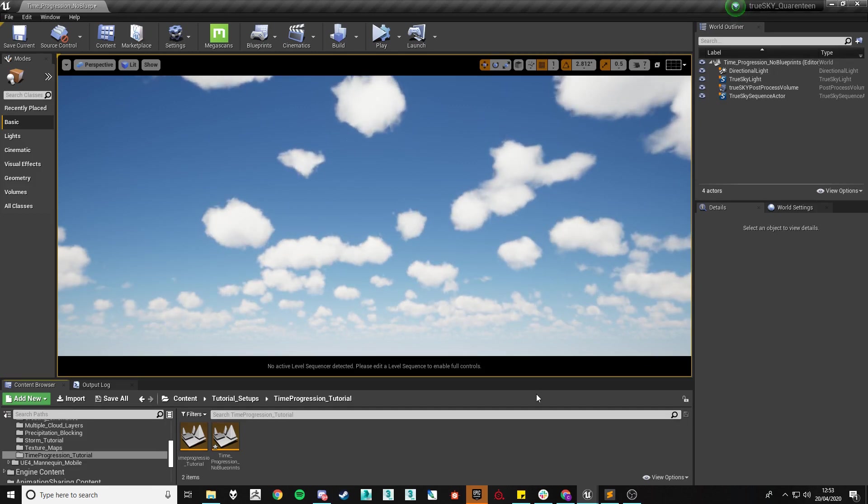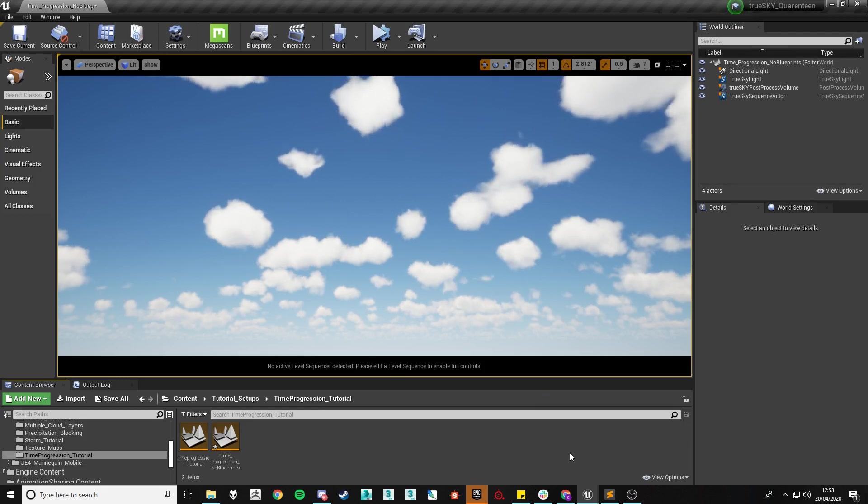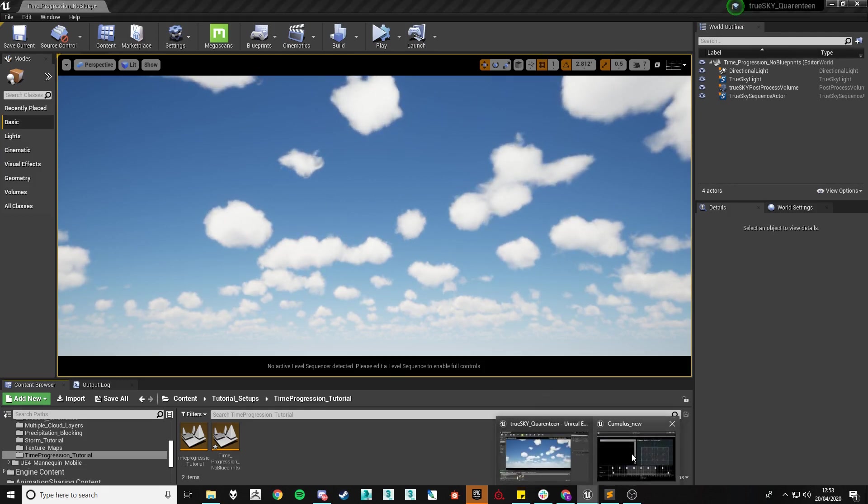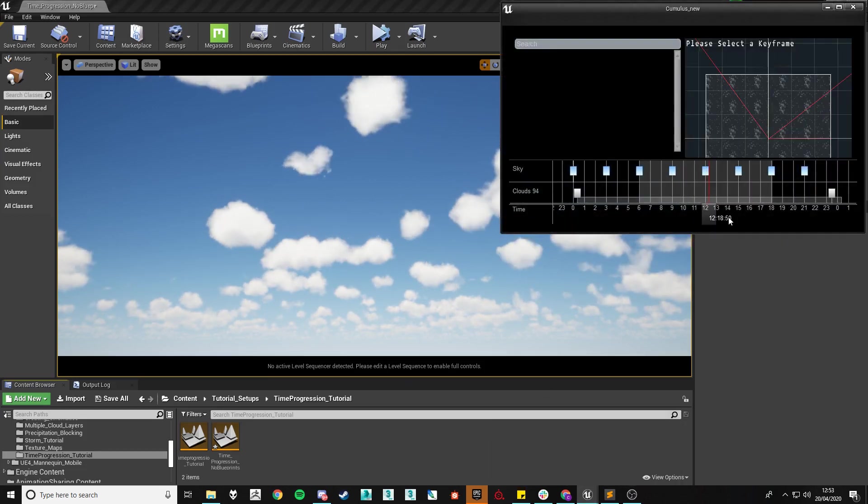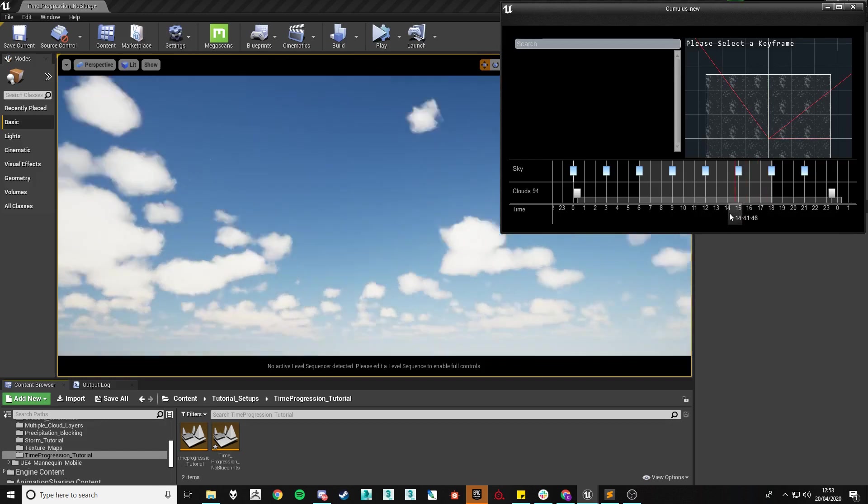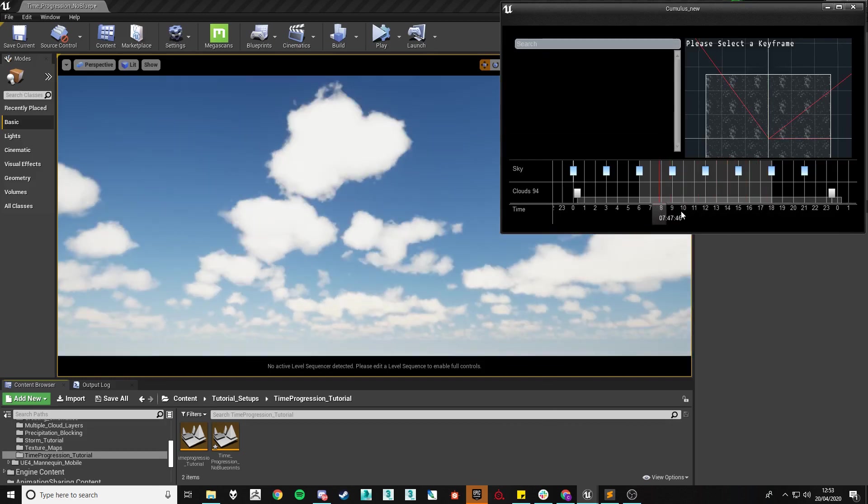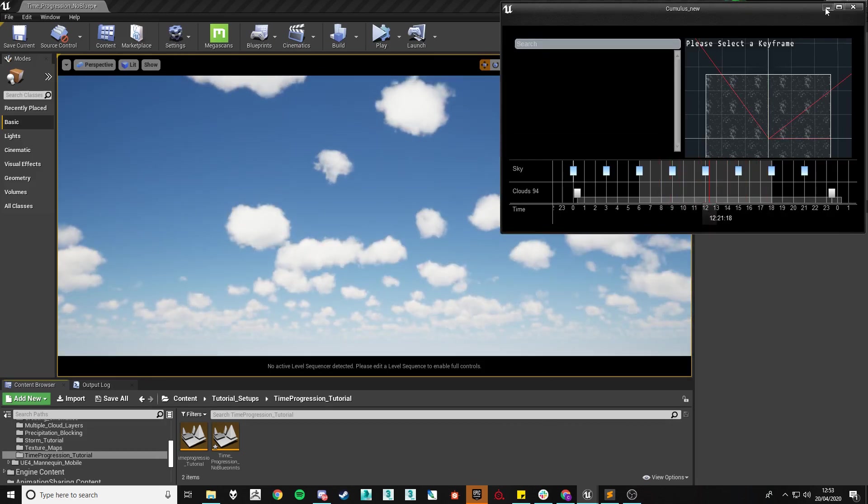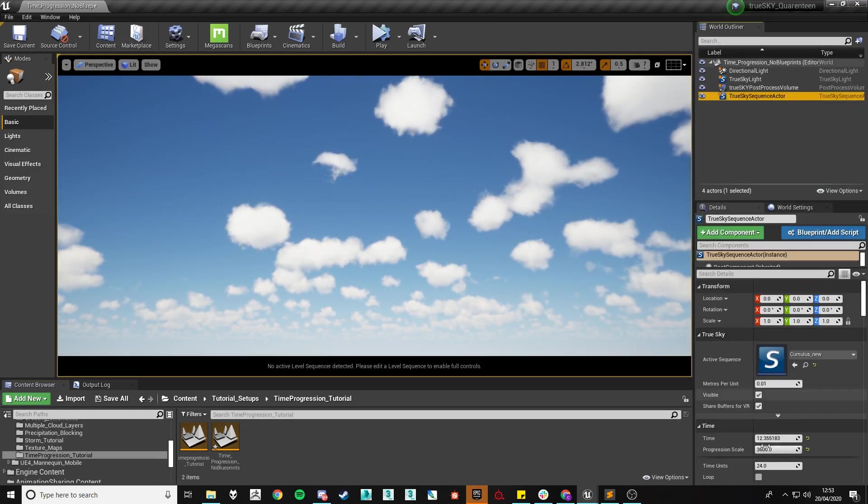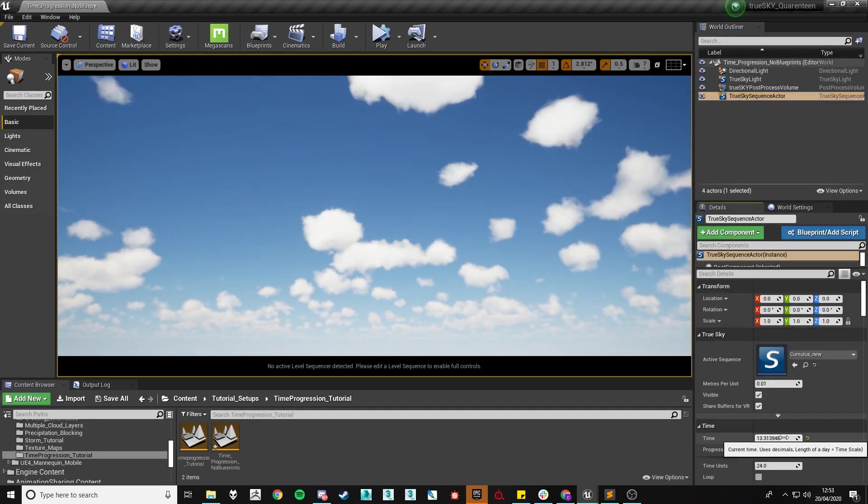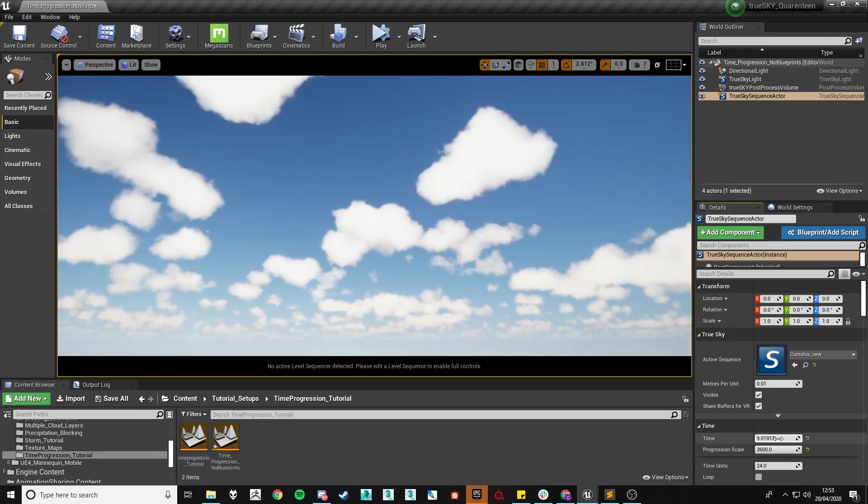Since our sequence already has its movement keyframed in, we can see the movement fairly simply within editor just by scrubbing on our sequence asset or by going into our sequence actor and changing the time within the time variable.